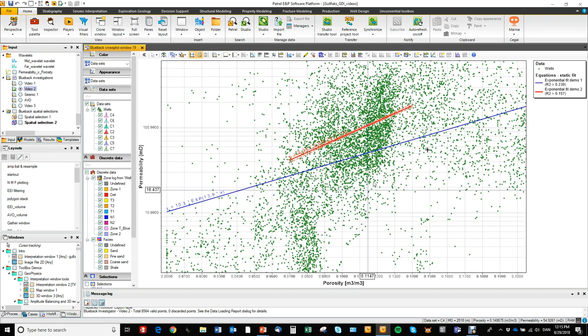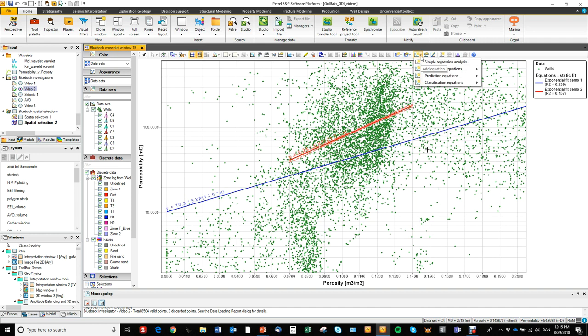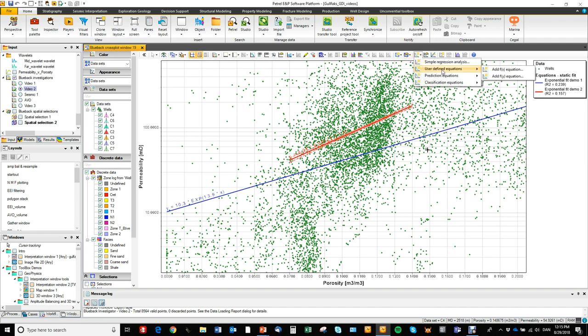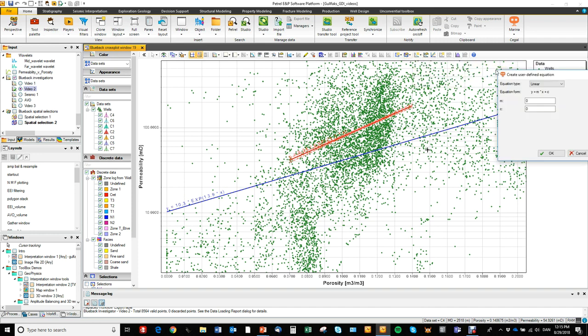So that was the simple regression menu. We can also go in and add user defined equations.